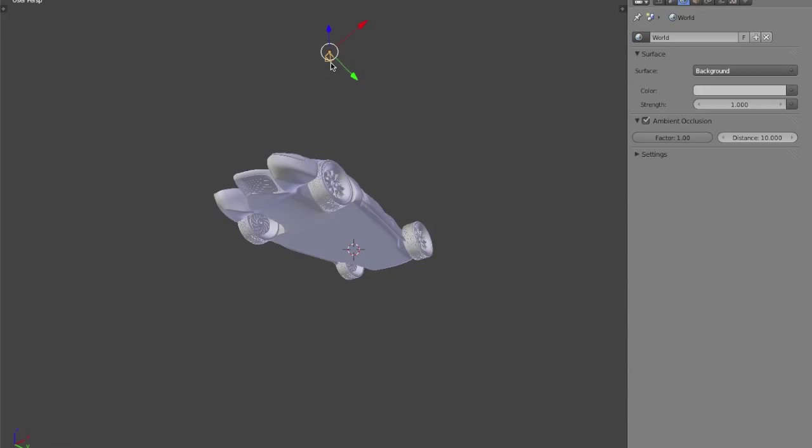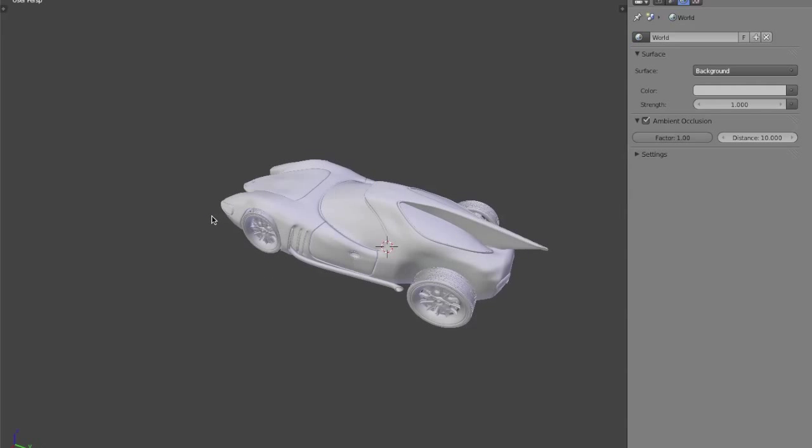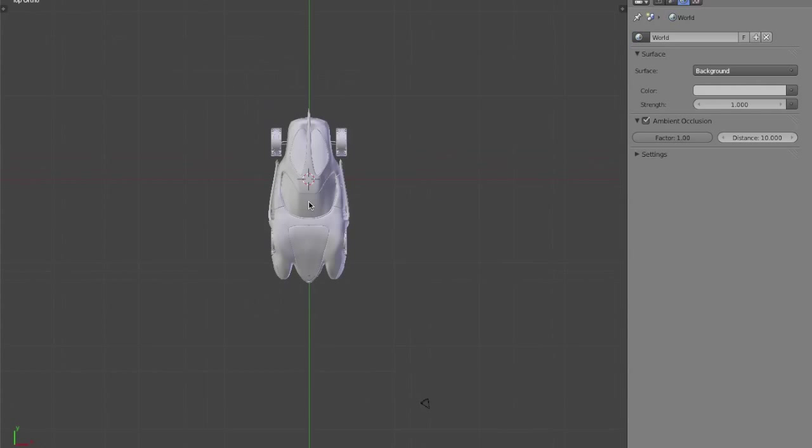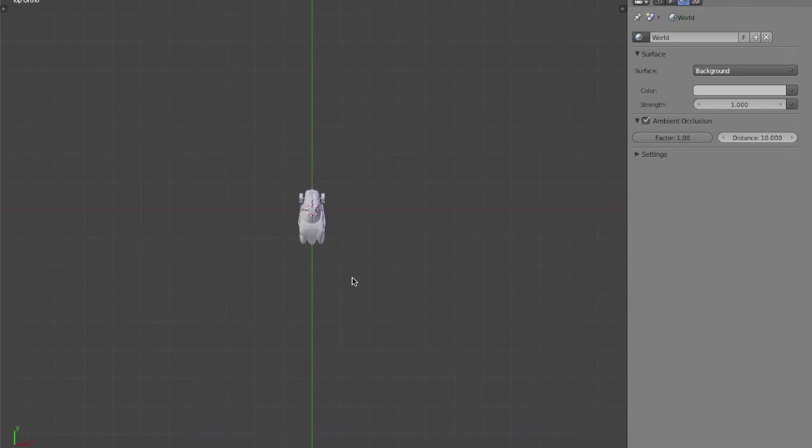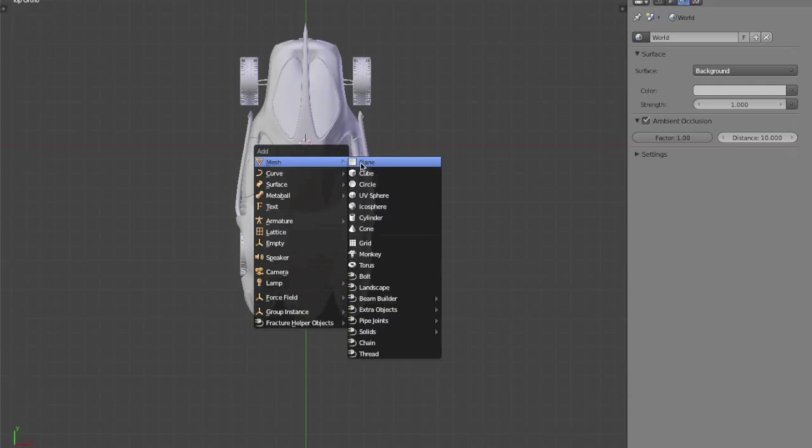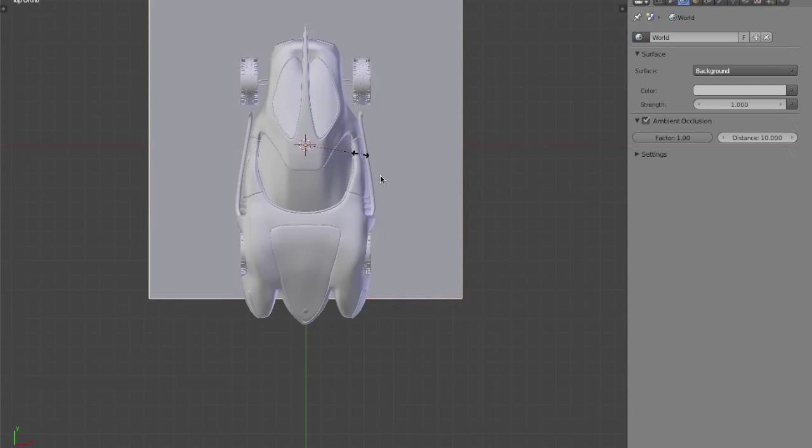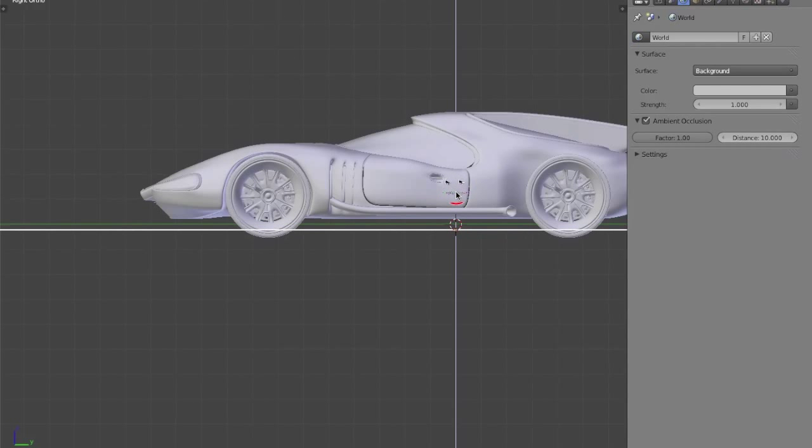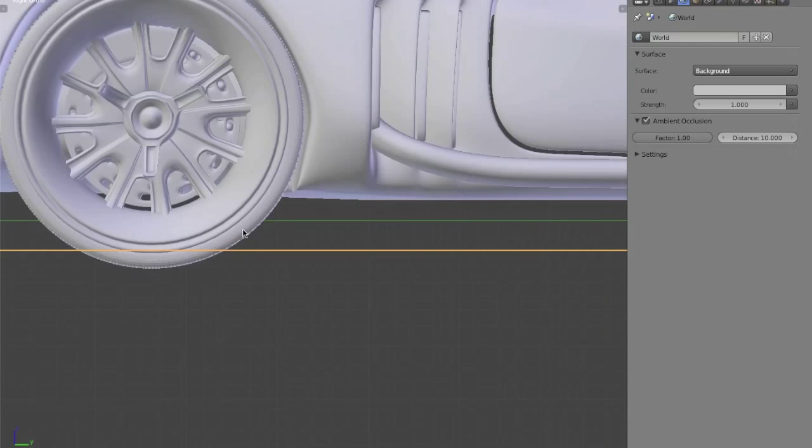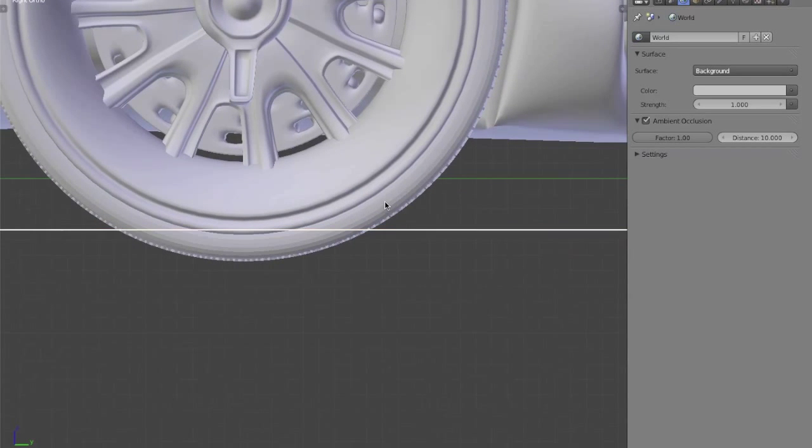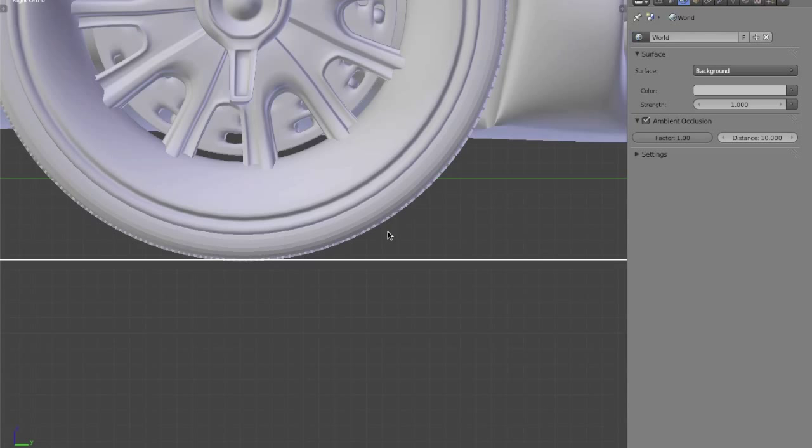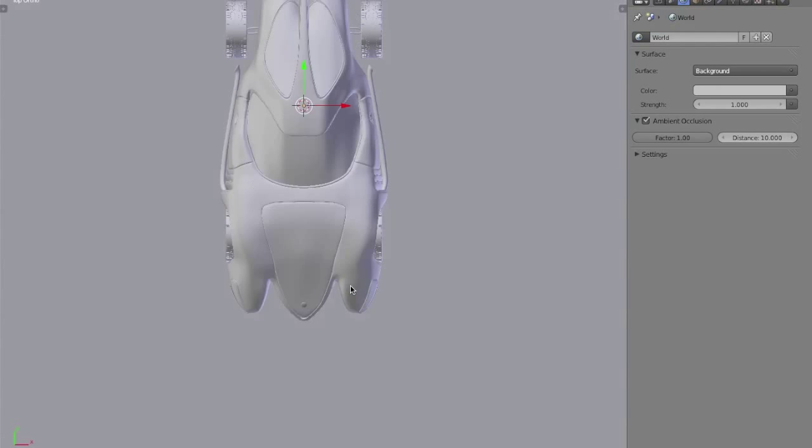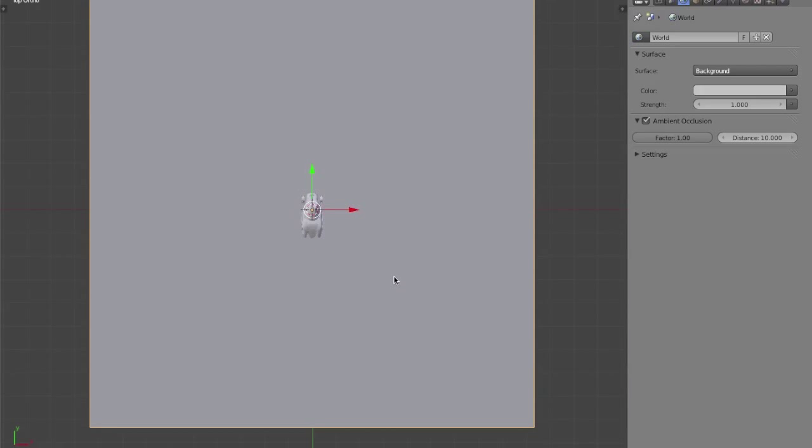So to get started, we are just going to add a couple basic things such as a ground plane and an emission plane. We're just going to add a very basic ground plane. Bring it down, make sure that it just barely touches the bottom of each wheel.